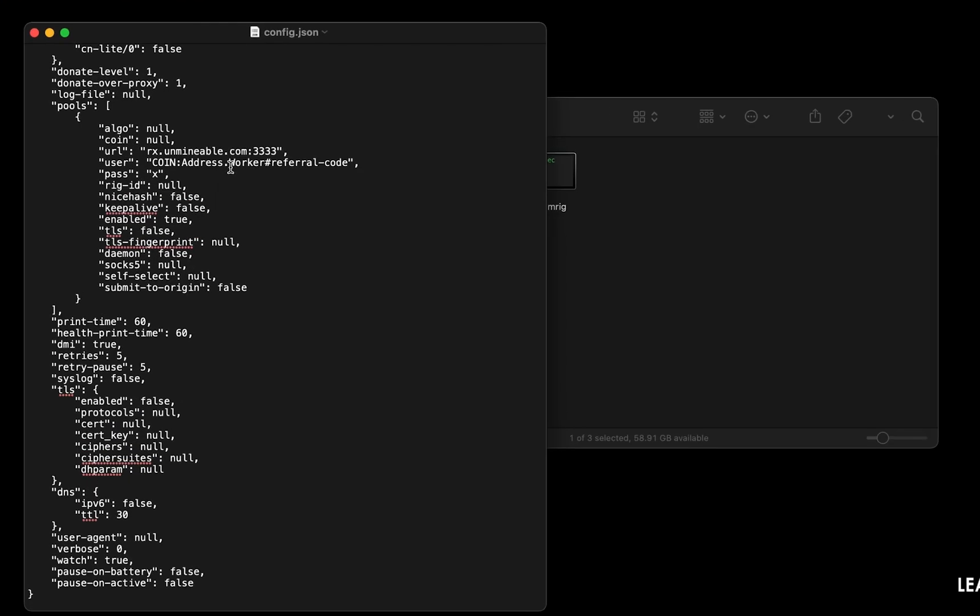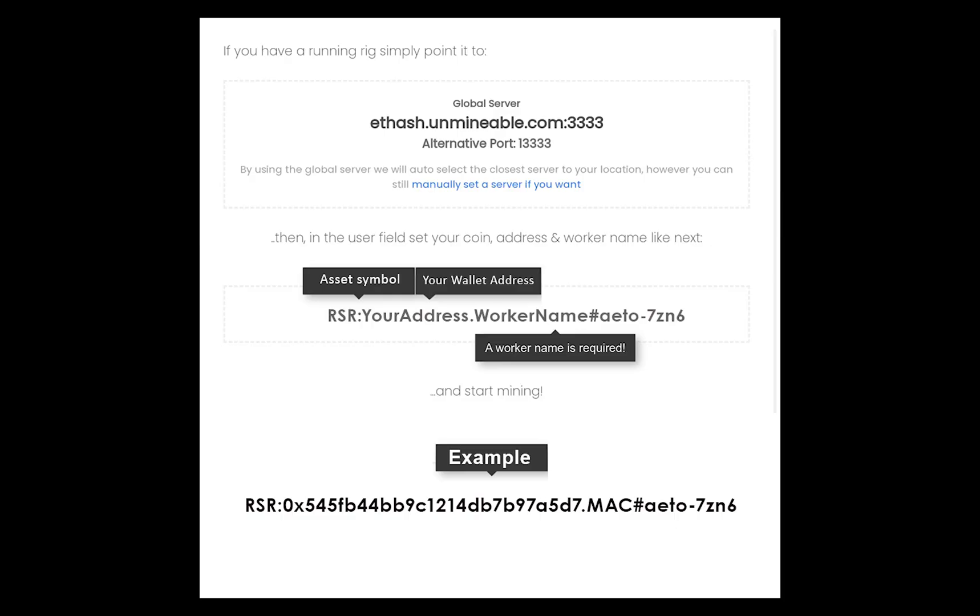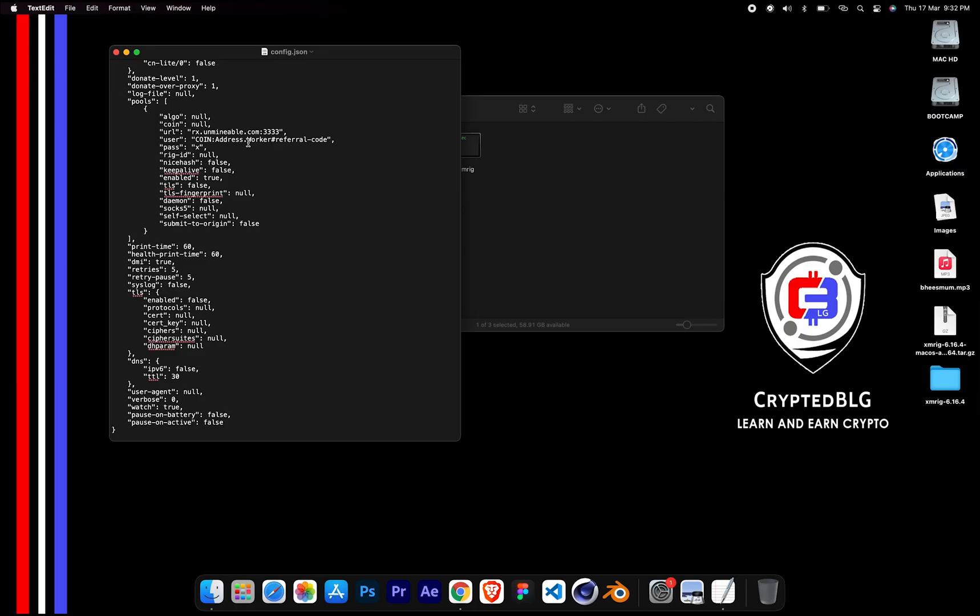Name your worker here. Make sure the data is in this format. After your wallet address and worker is given, close the text edit.